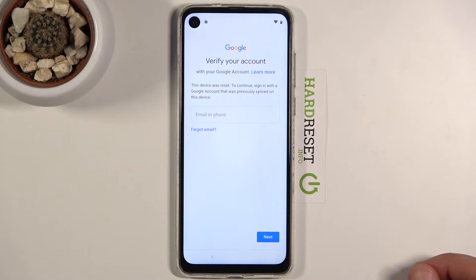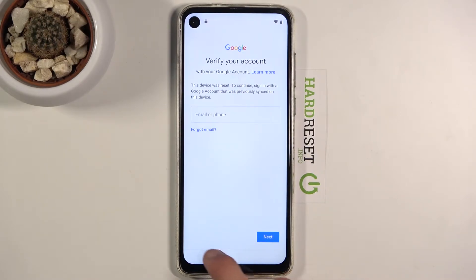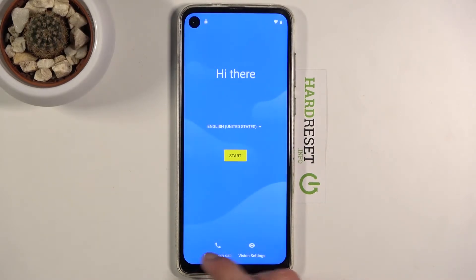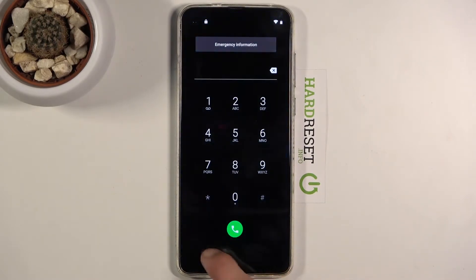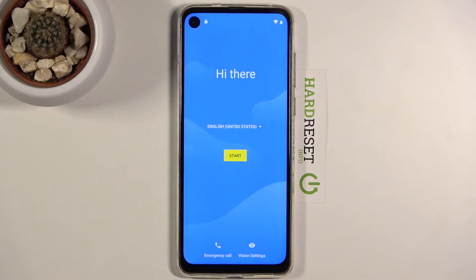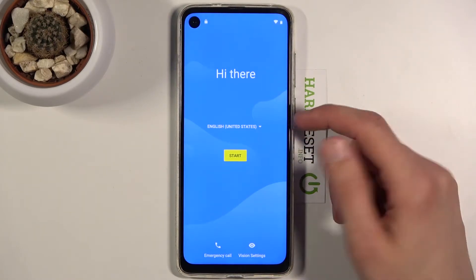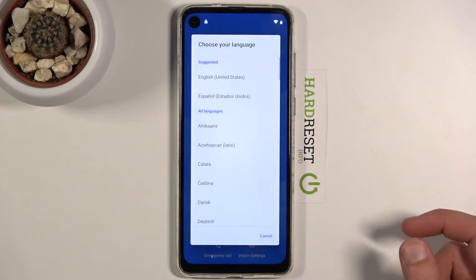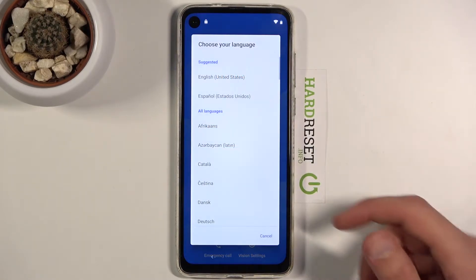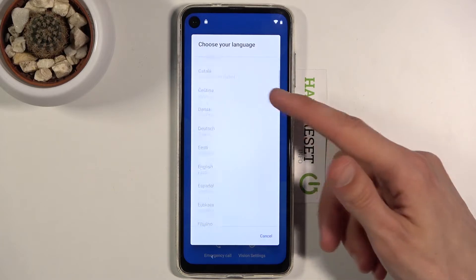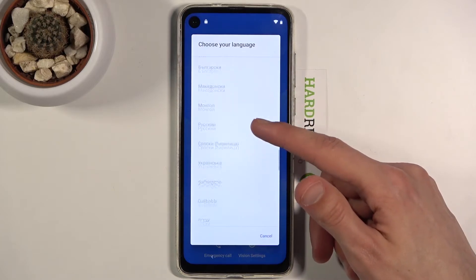Assuming we don't know either of those, what we want to do to start off is go back to the first page right here and change the language to any other language that has a different keyboard.